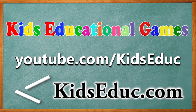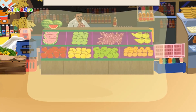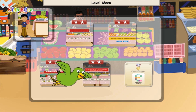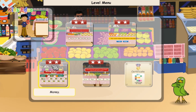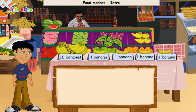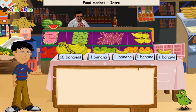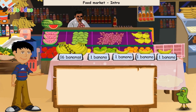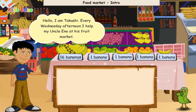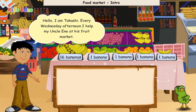Kids Educational Games. KidsEduc.com. Hello, I am Chip. Hello, I am Takashi.